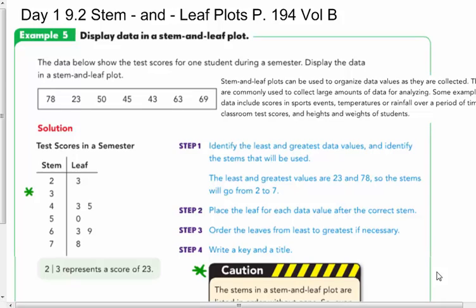STEM and Leaf Plots, Day 1. This goes along with Lesson 3, so you should have your Lesson 3 notes out. It's also in your Volume B of your textbook on page 194, if you want to follow along with the online textbook.